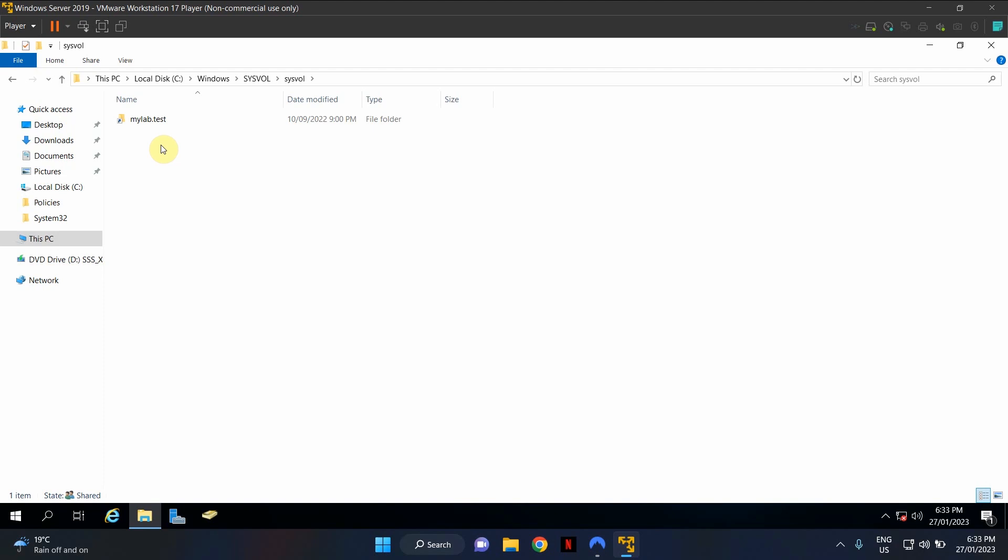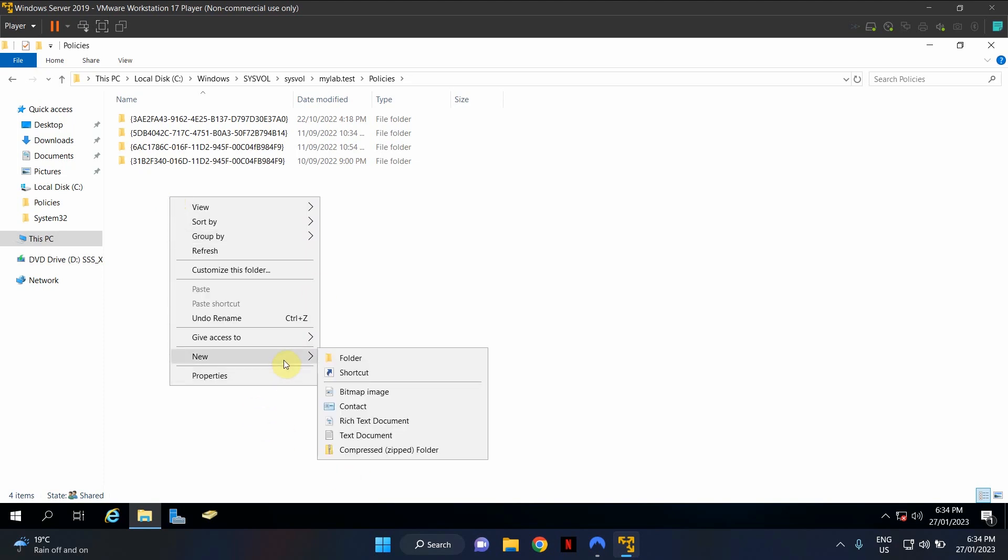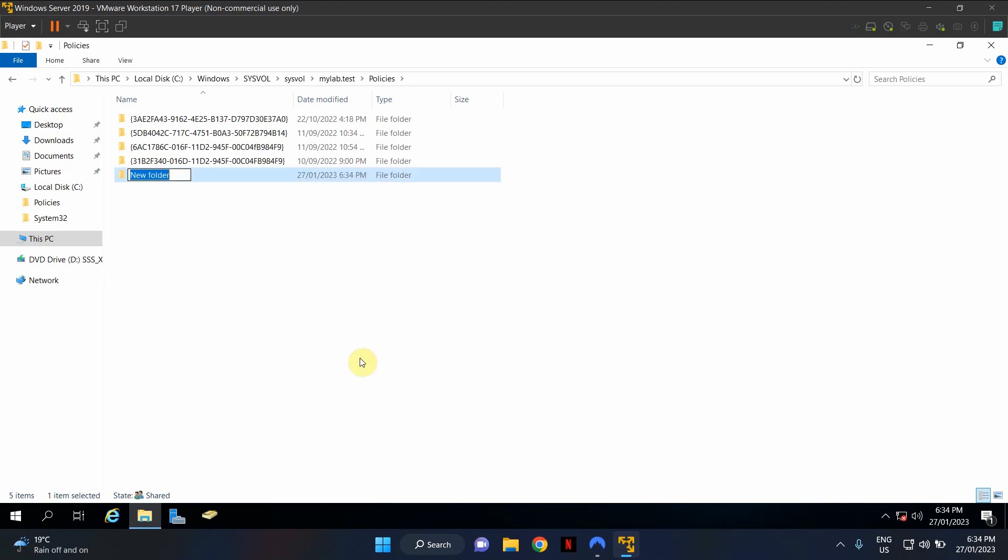Now, in here, if you have had your system for quite a while, you may see some policies there. And you may also see a folder by the name of Policy Definitions. Now, if you already have a folder by the name of Policy Definitions, your job is done. There's nothing more for you to do. But in this example, since this is a much newer environment, I need to create a new folder and rename it to Policy Definitions, which is what I'm going to do now.